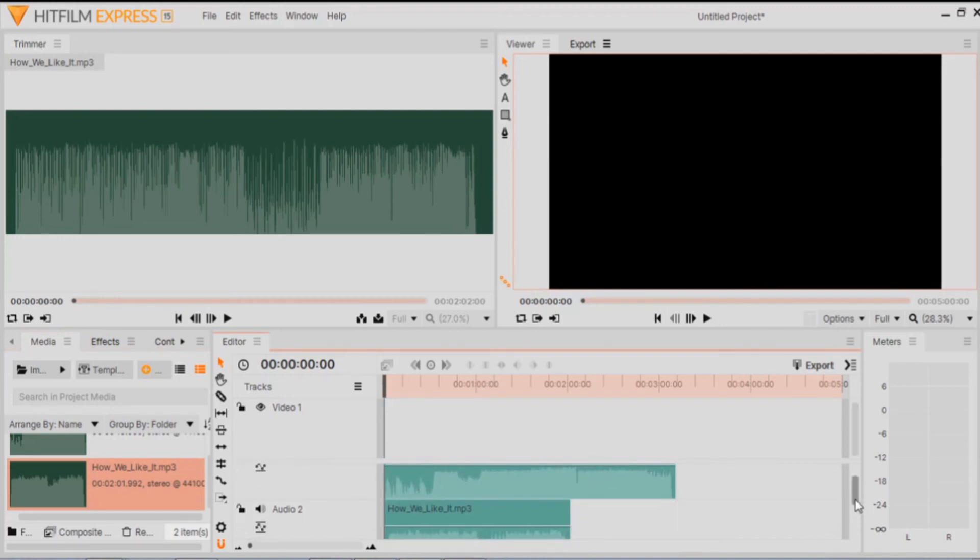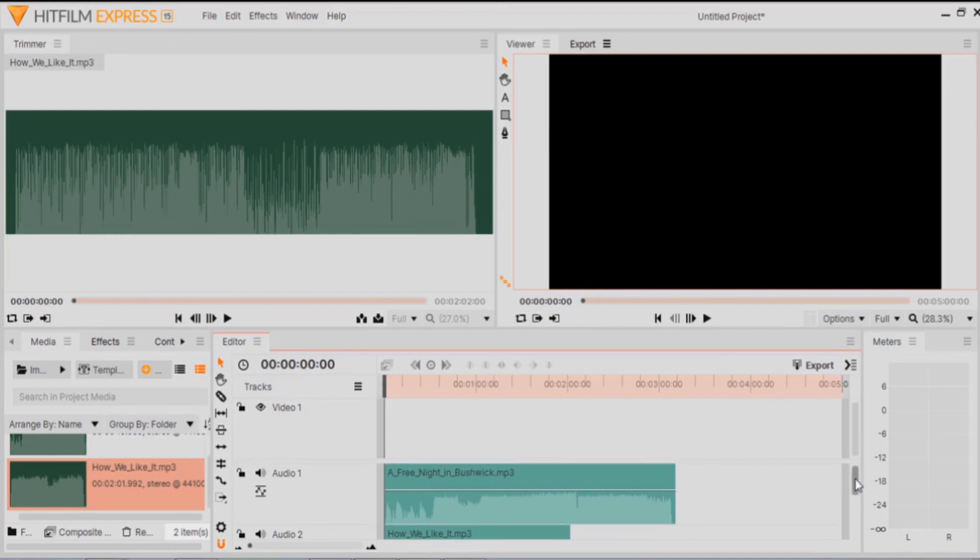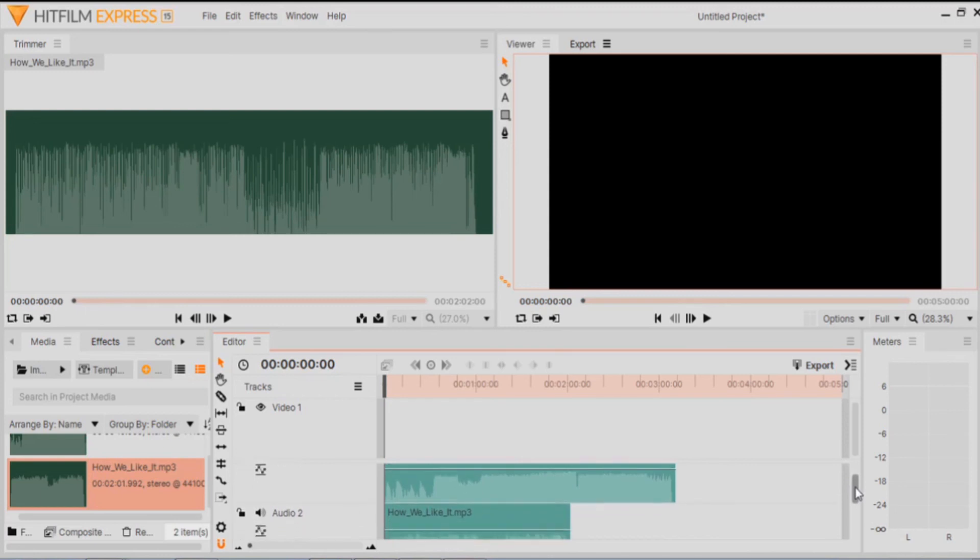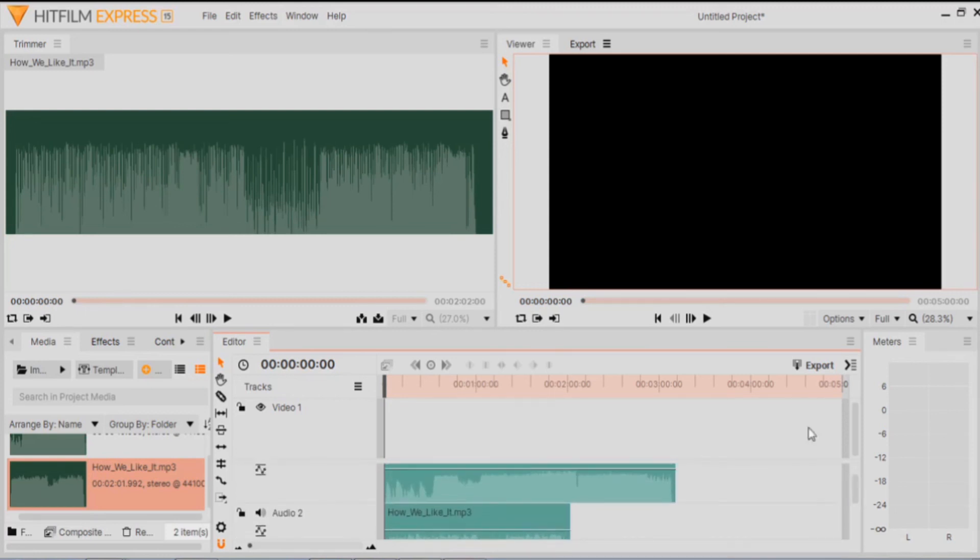And that is how you insert Audio 2, like more audios on separate tracks. And that is it for this video. Thank you very much.